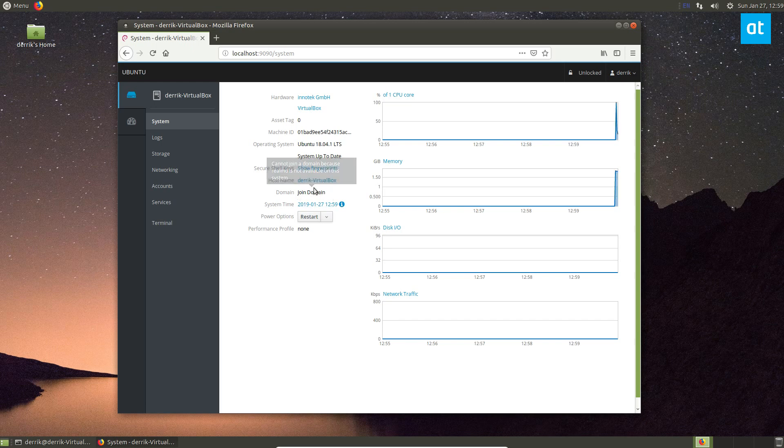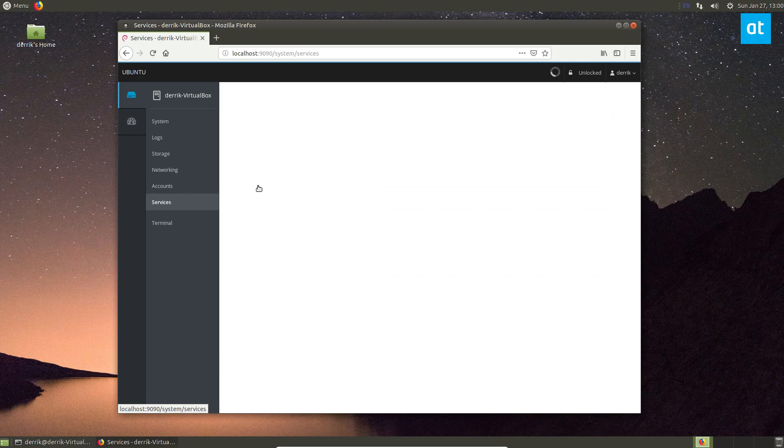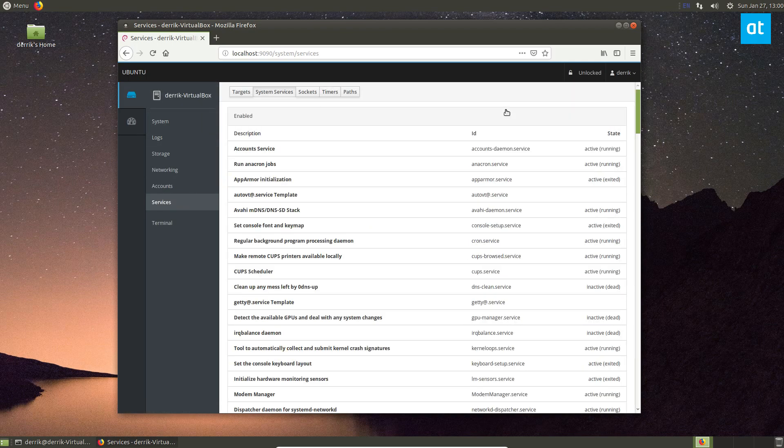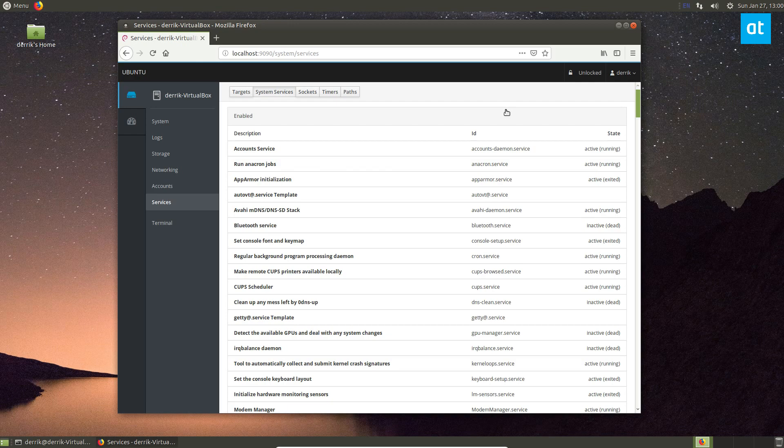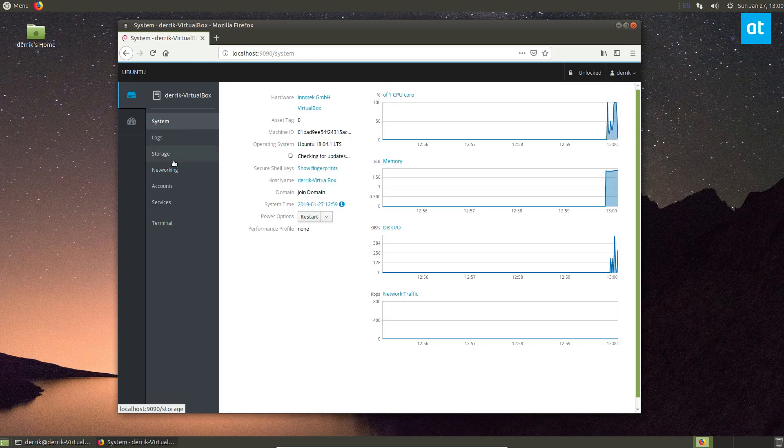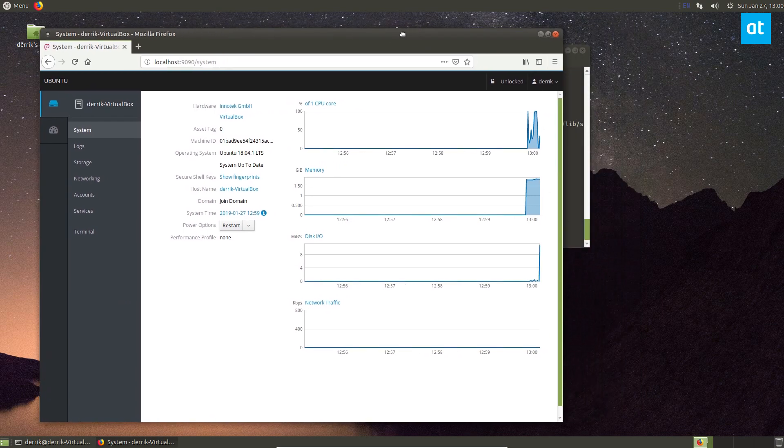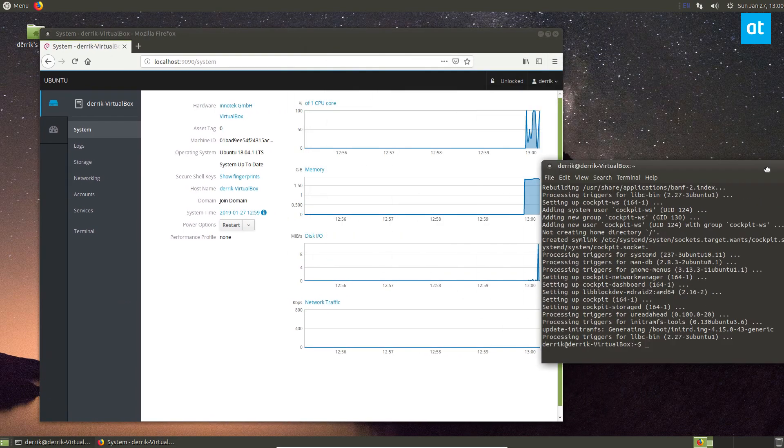I can join a domain if I need to, I can restart the system, there's service information. We'll be going over more about how you can use cockpit and all the little options and features that it has. But in this particular video, and in the article that I wrote, it's more about getting it running.